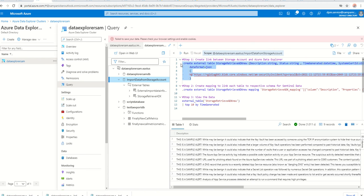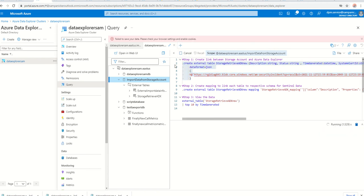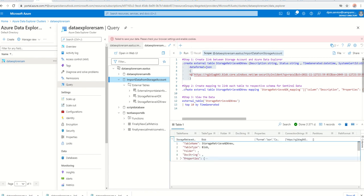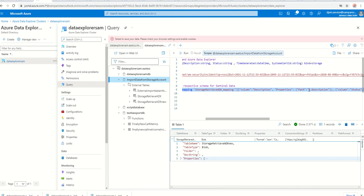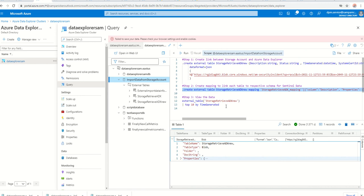I'm going to run that command — beautiful, it is now created. The next step is to map these columns — description table and the other columns — with the schema from Azure Sentinel itself. So I create an external table mapping using the same table name 'storage_new' that I just created, and I map those columns with the schema, or column descriptions, from your Azure Sentinel data. Don't worry, I'll paste all these instructions in the description so you can just reuse them. Click run.